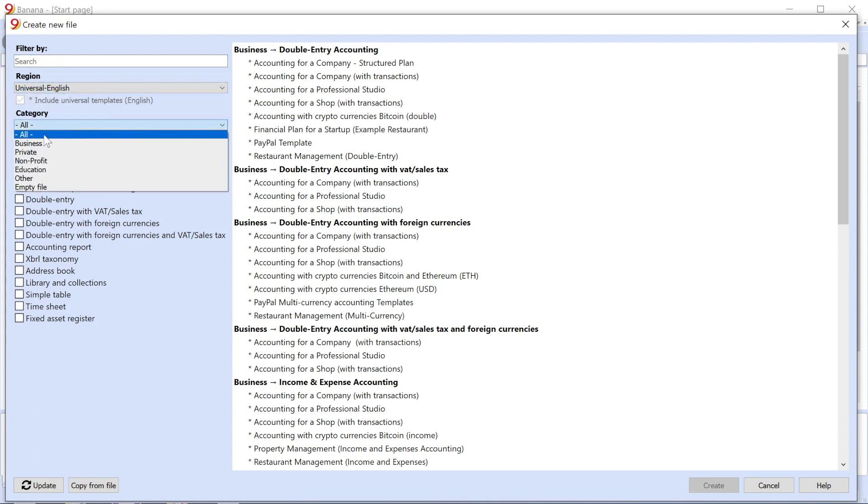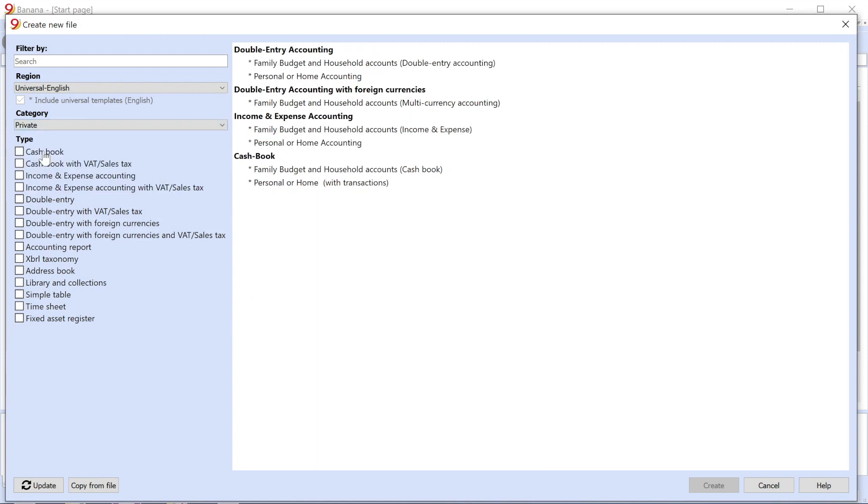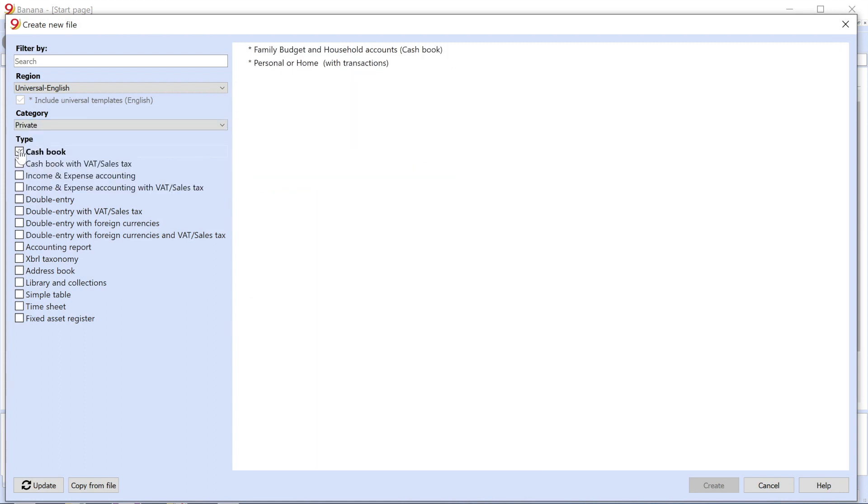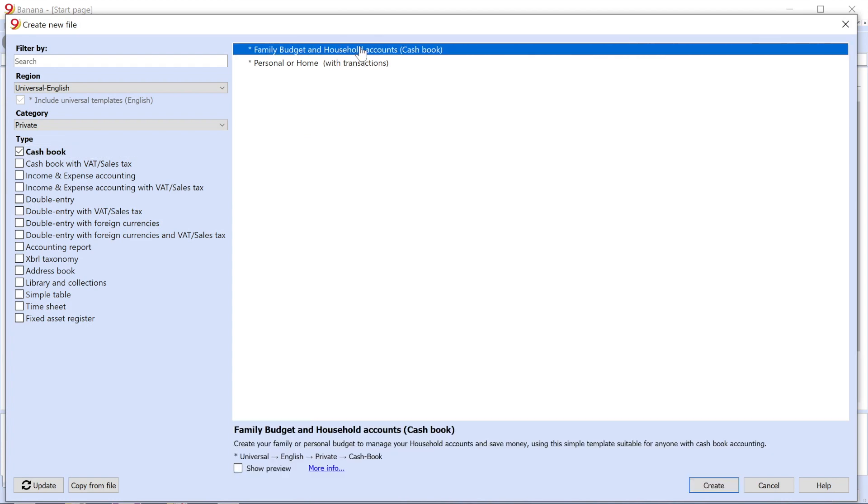Continue by choosing the category Private. Select the type Cashbook. Finally, select the model Family Budget and Household Accounts.